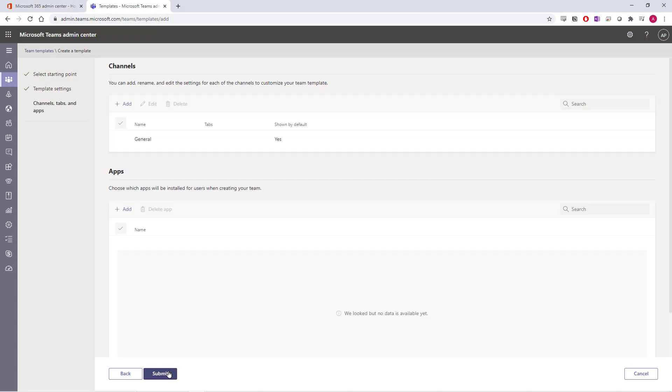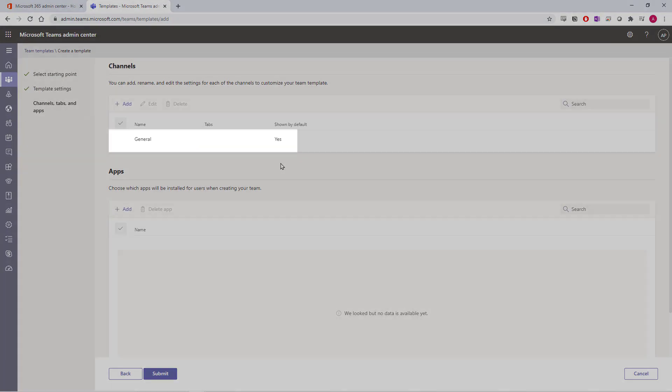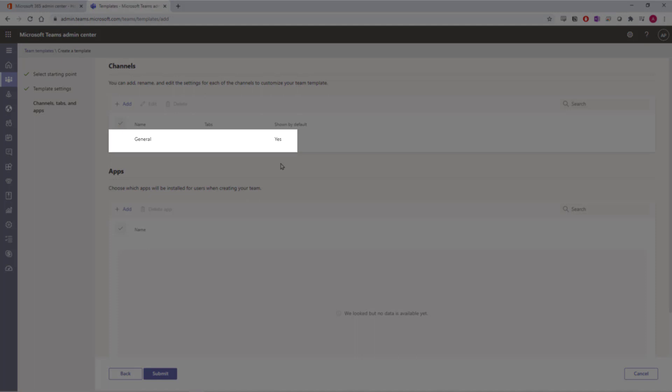Now, we have to start to add channels we want available within that team template. By default, you'll always have your general channel.